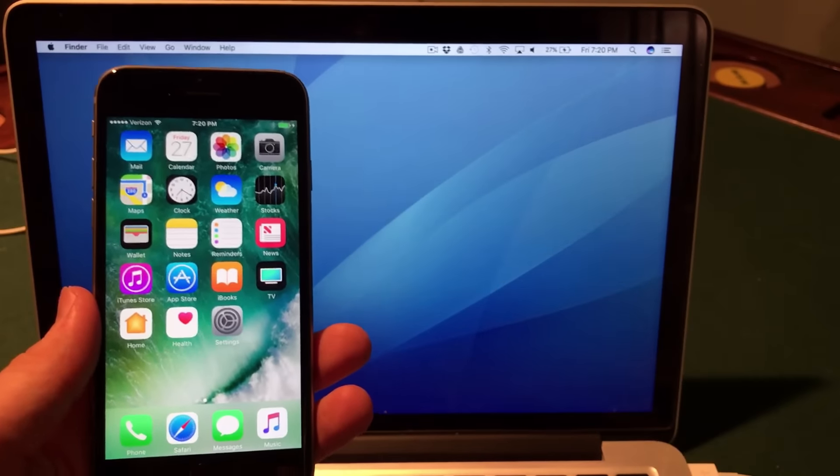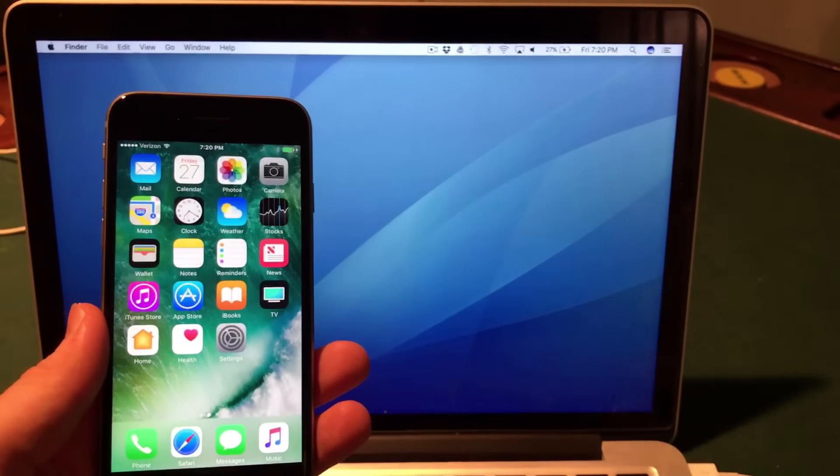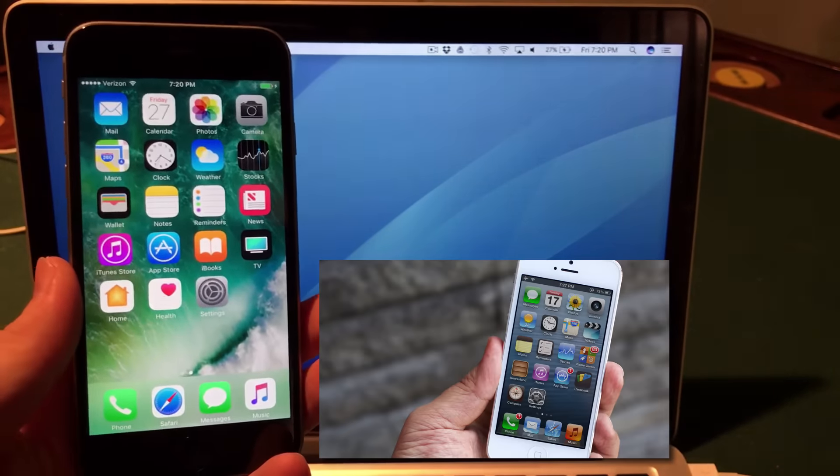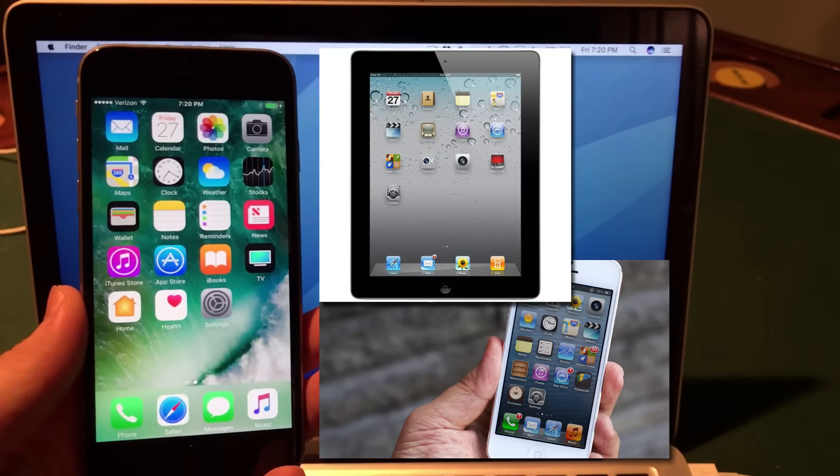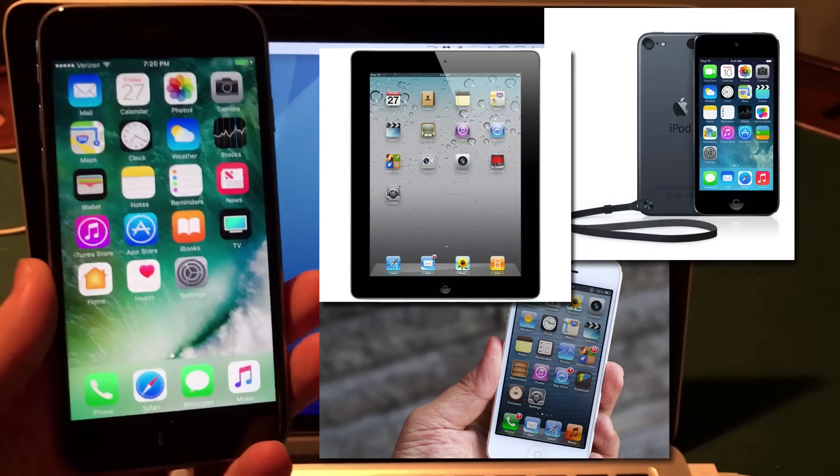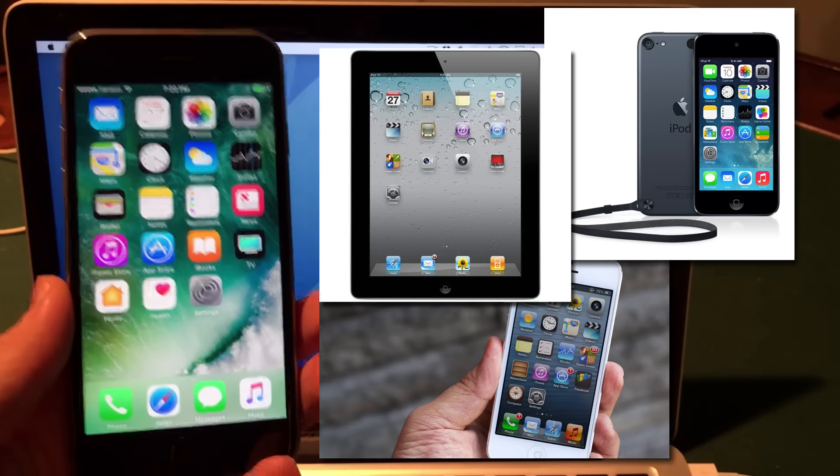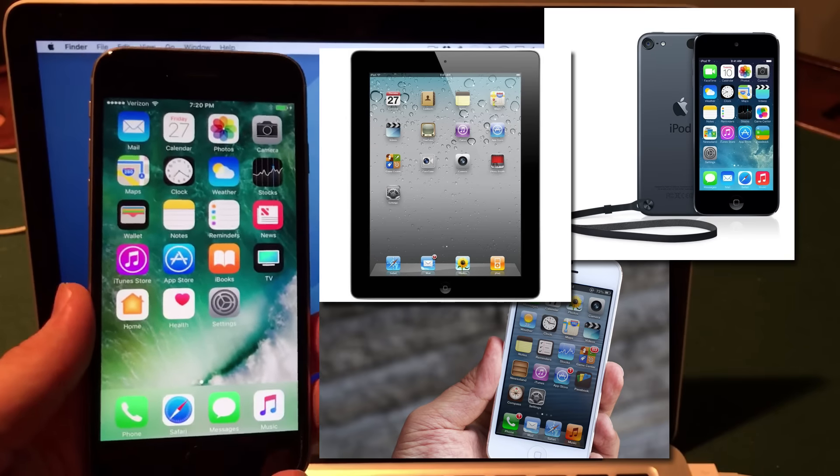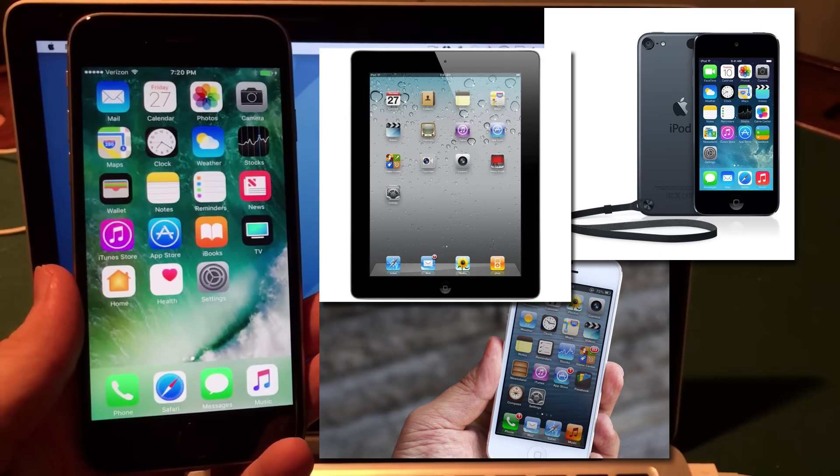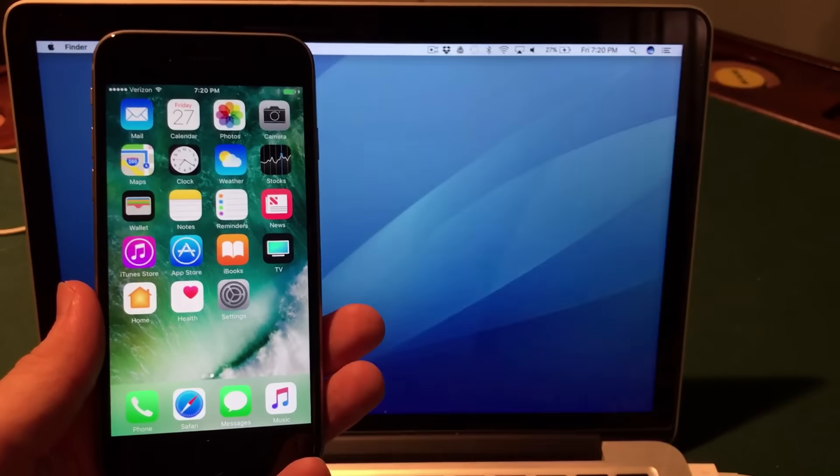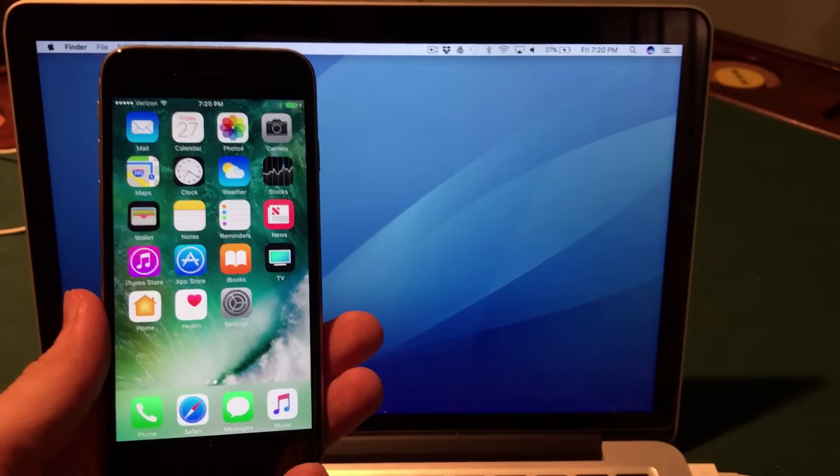32-bit devices are also not supported, so if you have an iPhone 5 or below, iPad 4 or below, or iPod Touch 5 or below, unfortunately this will not work. Anyway, that's everything to clear up, so let's jump into how to jailbreak.